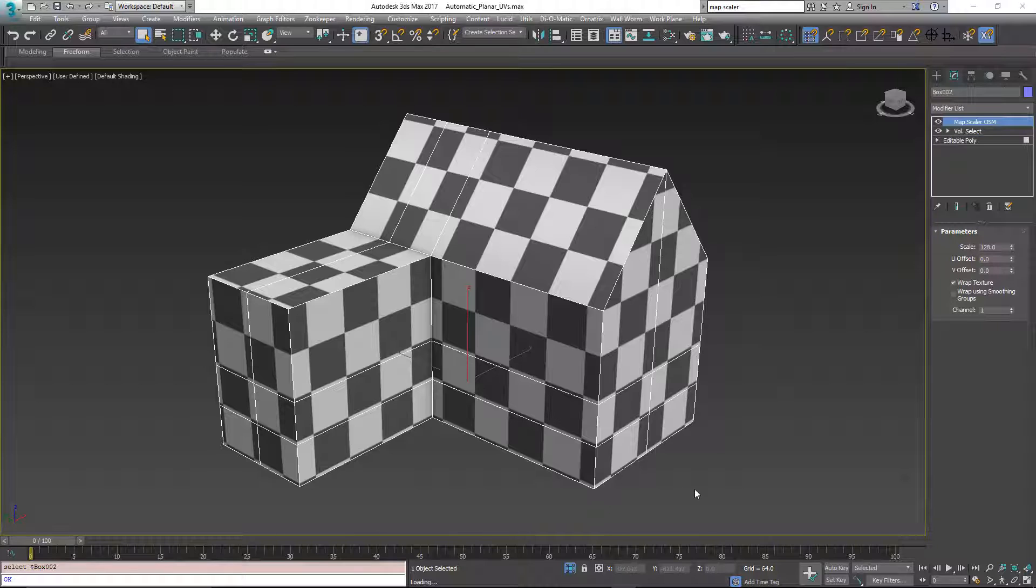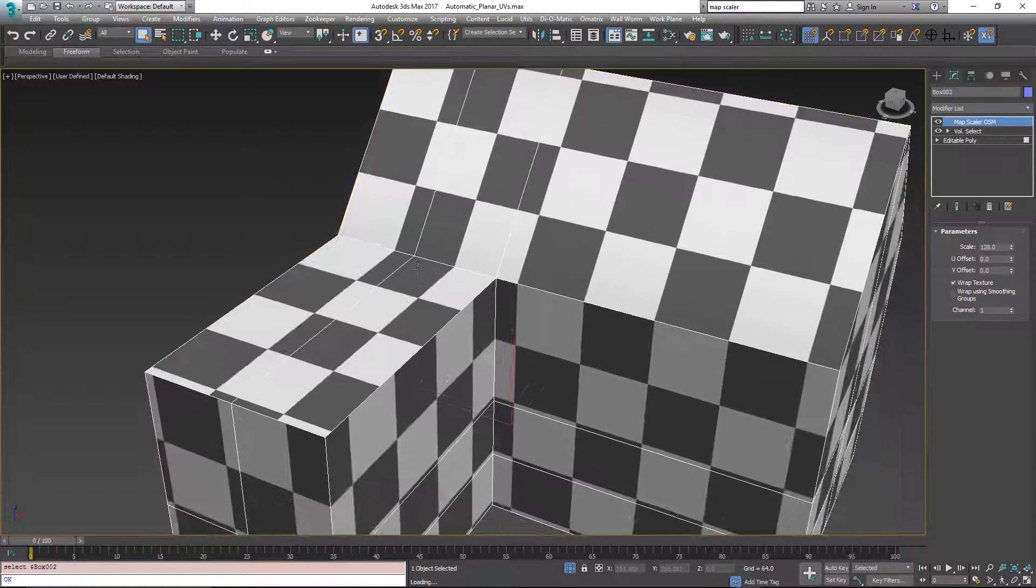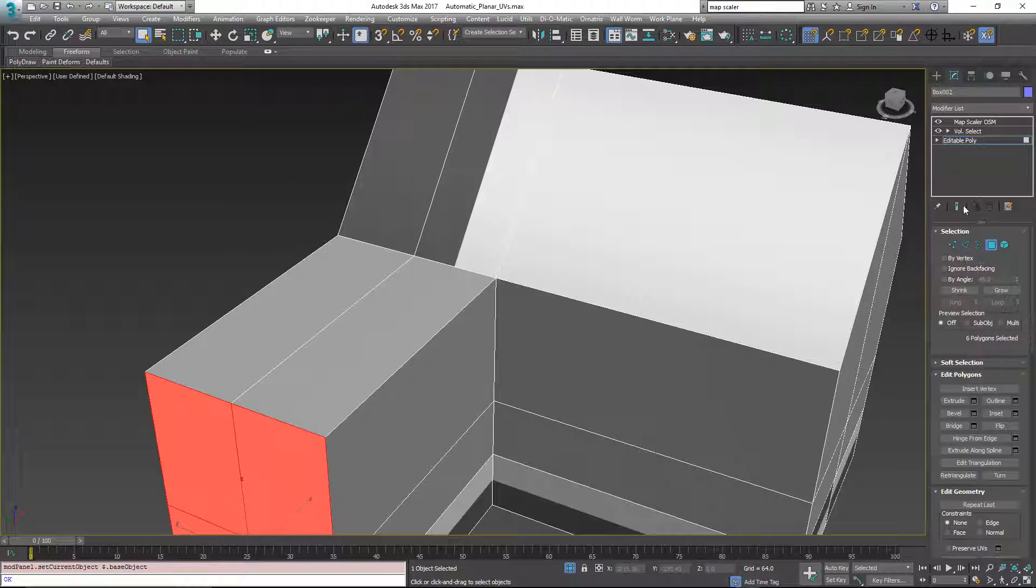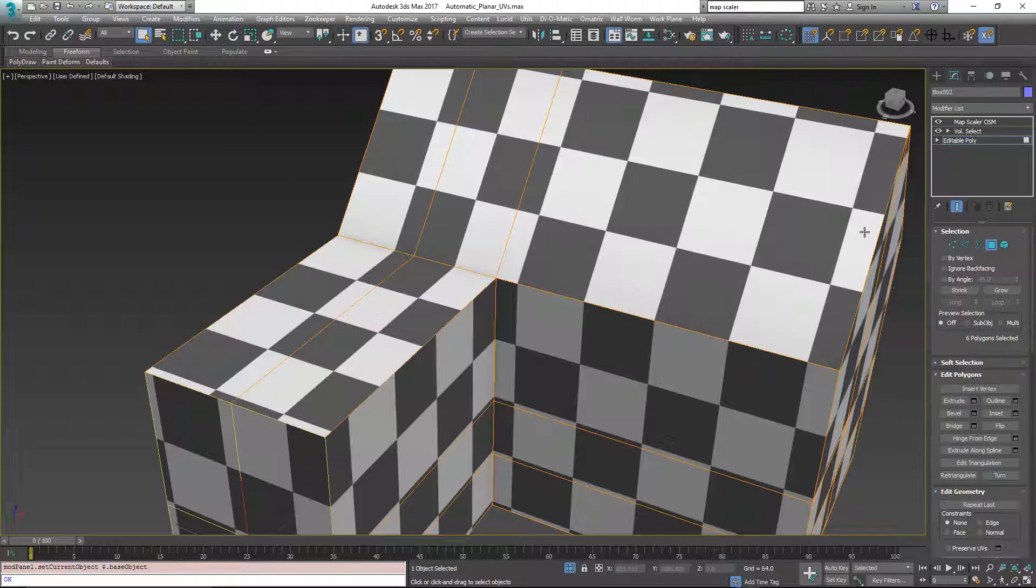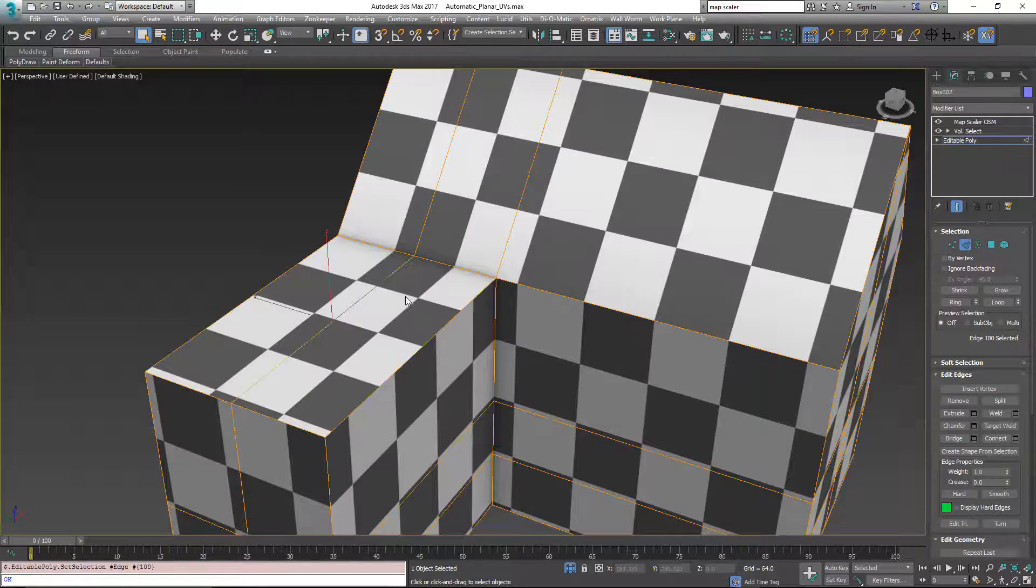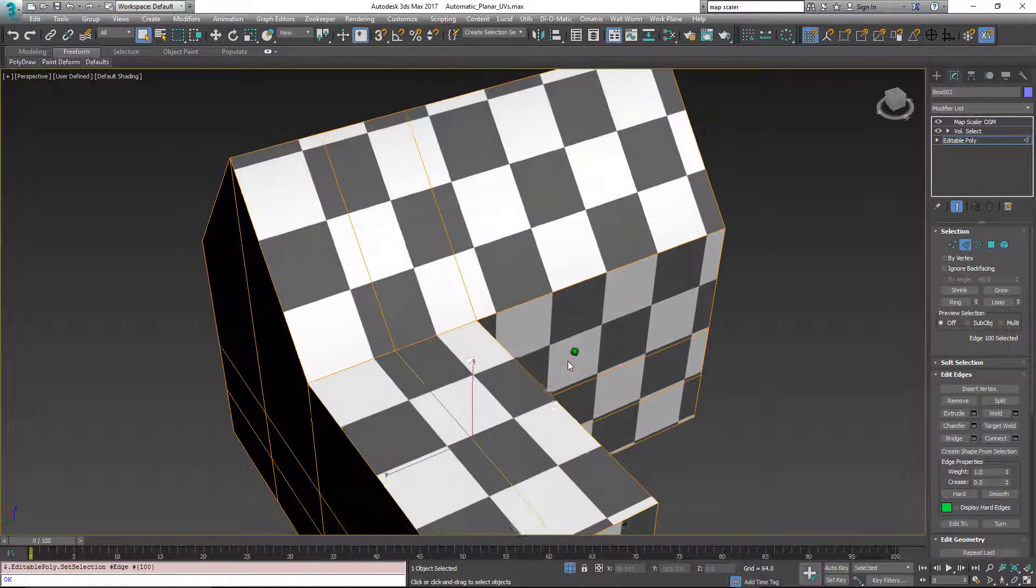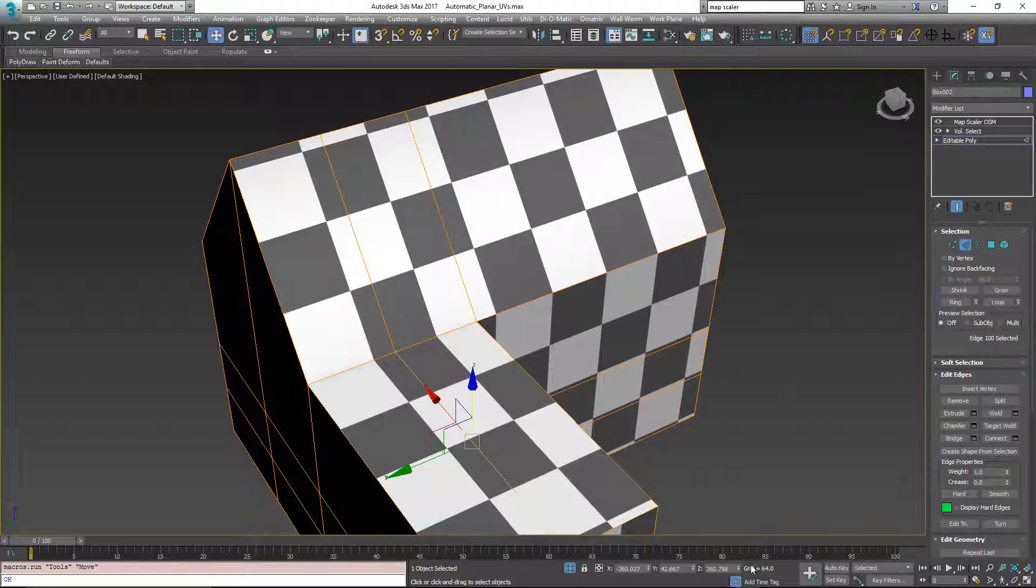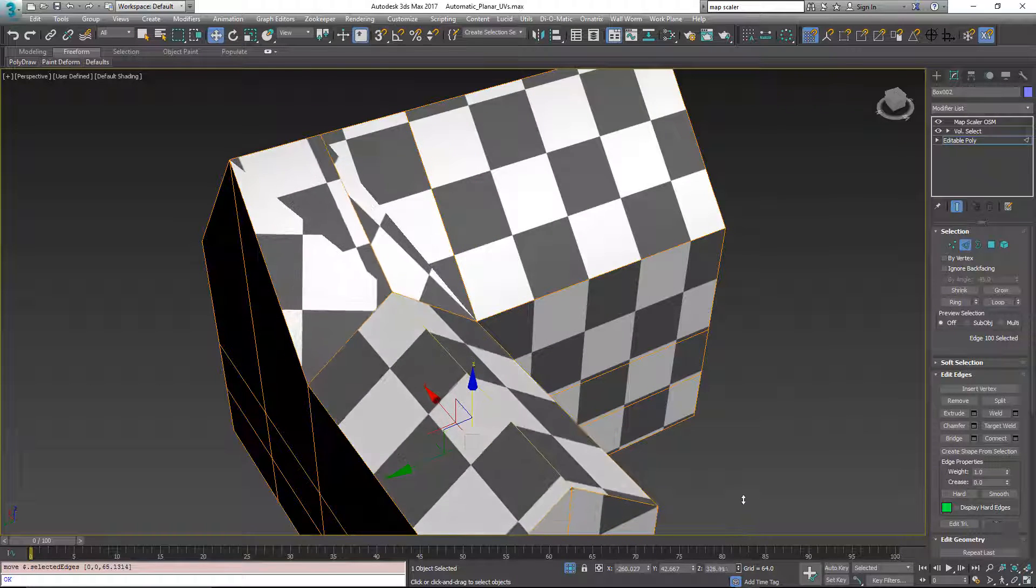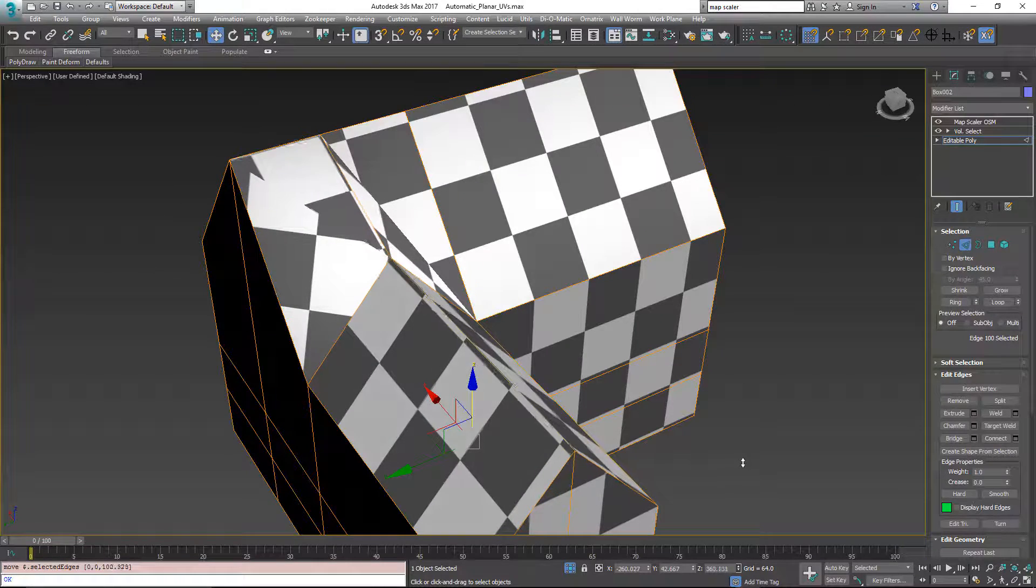In this case, you'll see the problem if we zoom into our geometry here and go back down to the base object, turn on show end results so we can see the final after all of the stack is evaluated. And we're going to move this ridge to make a roofline here and we're just going to move it straight up. Notice that as we're moving it up, we have a problem.